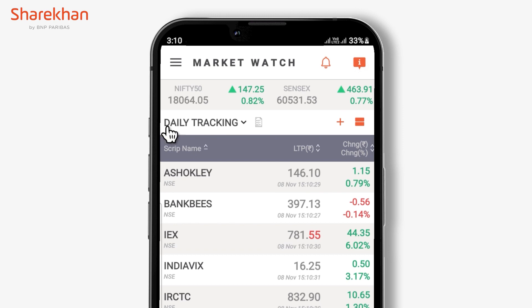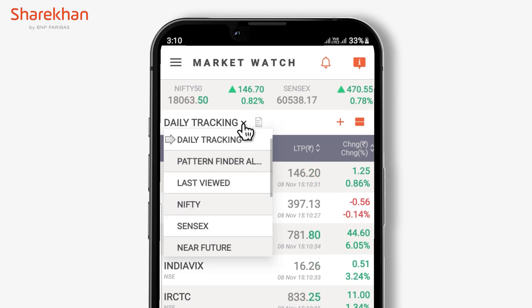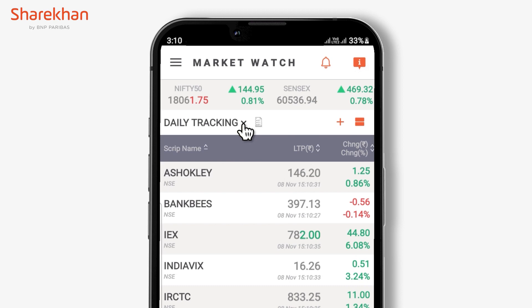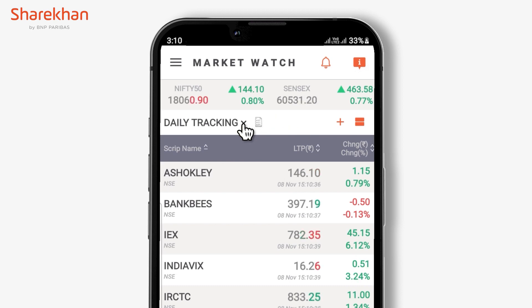In order to access the market watches, use the drop-down list, or you can simply click on the white icon right beside the drop-down arrow.